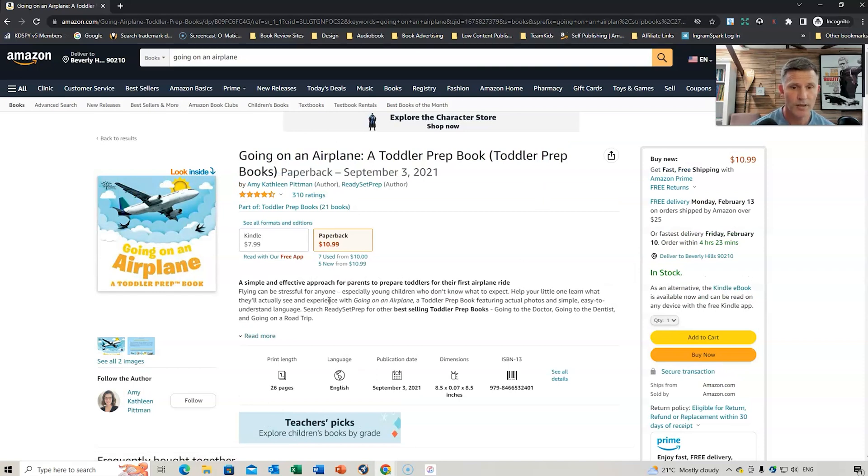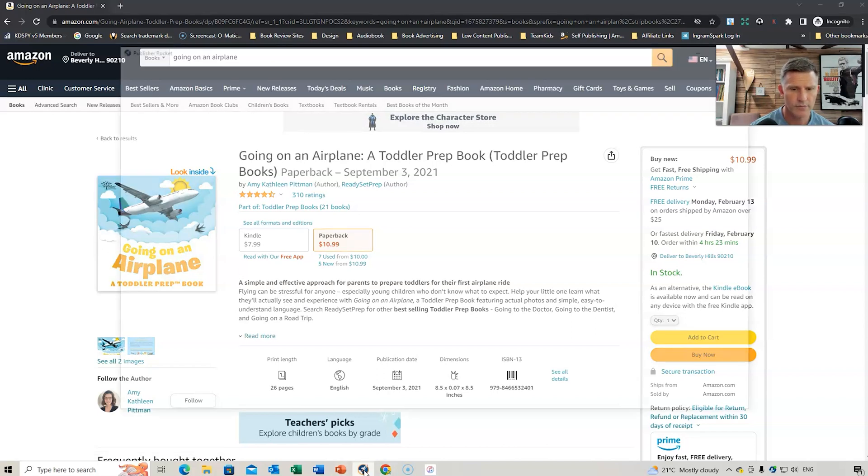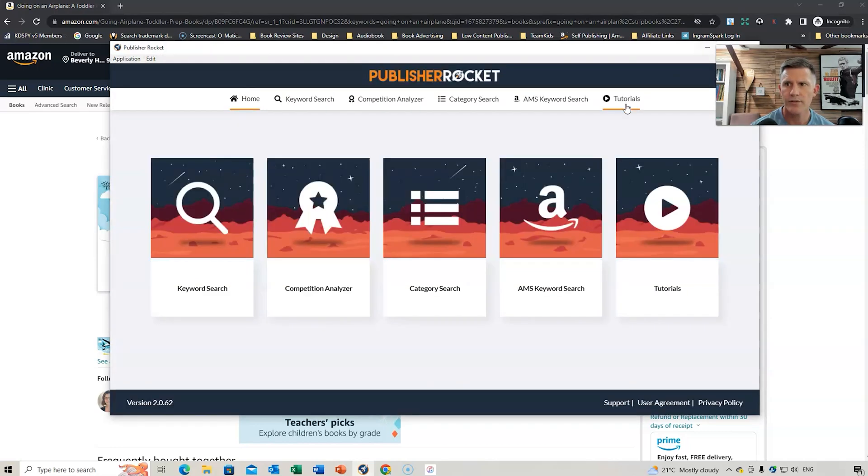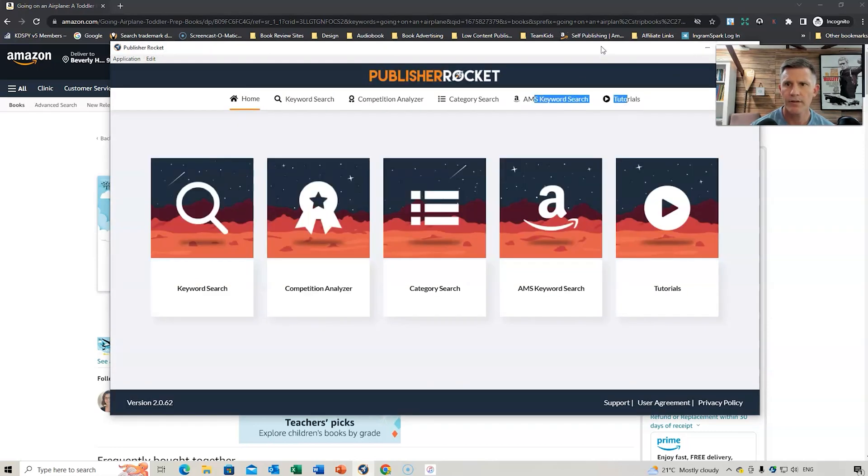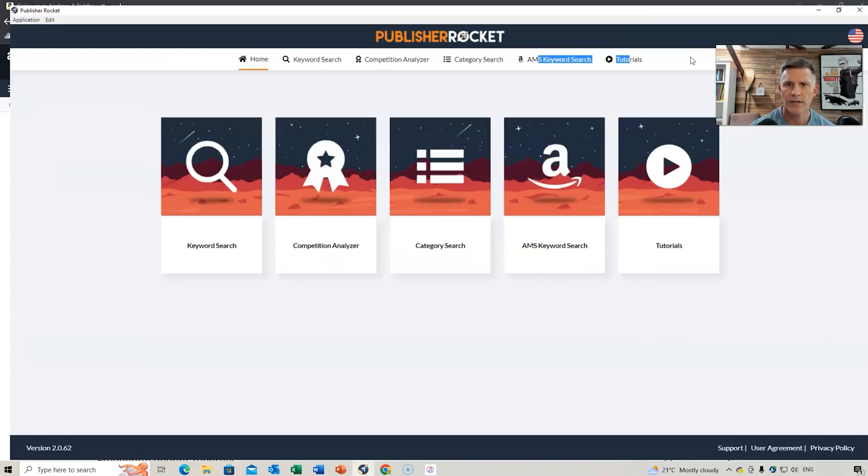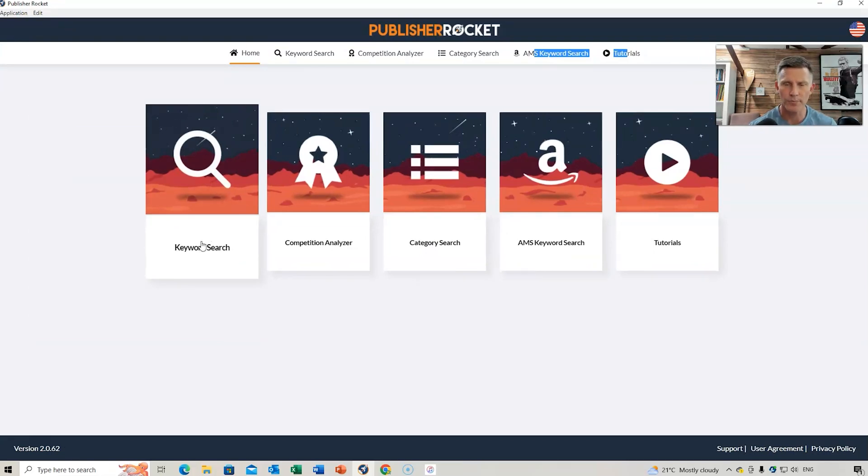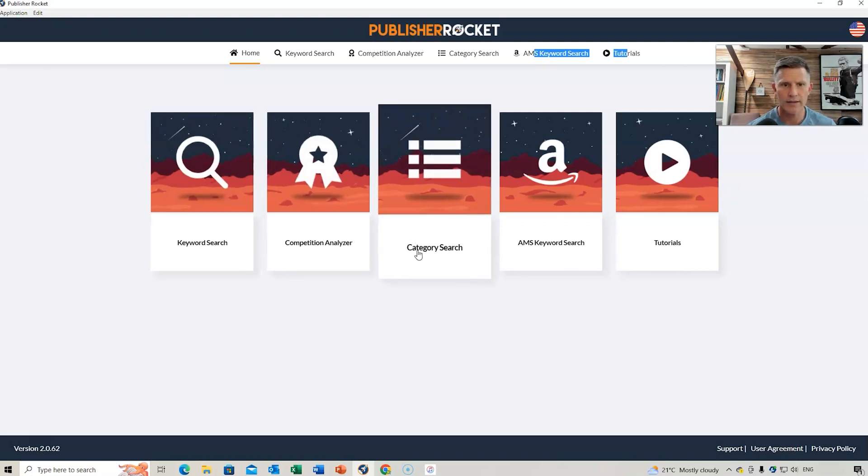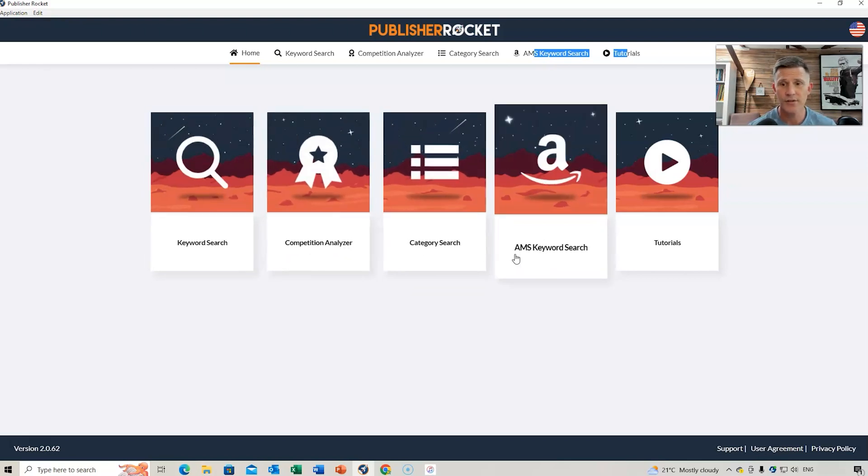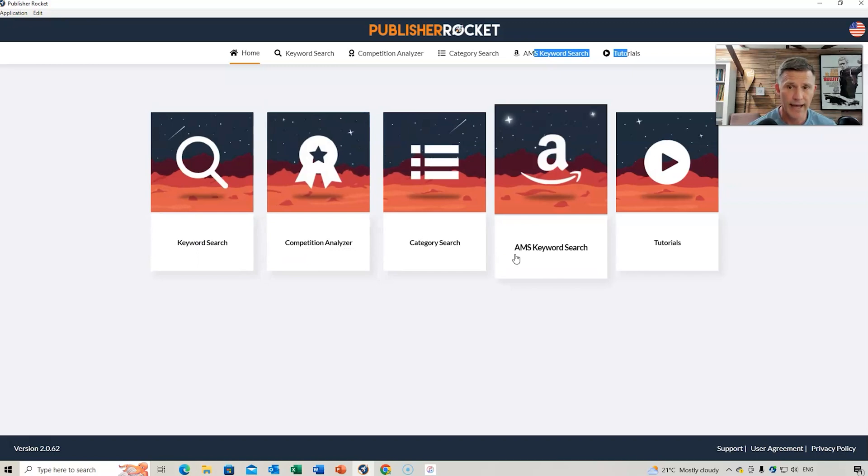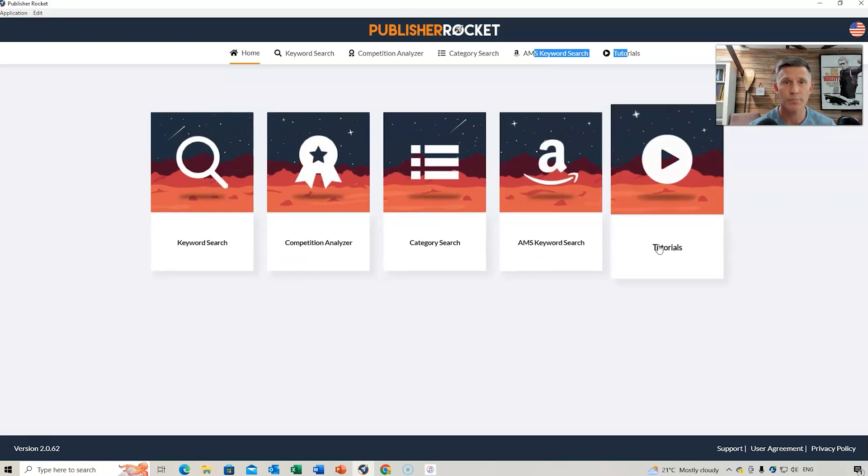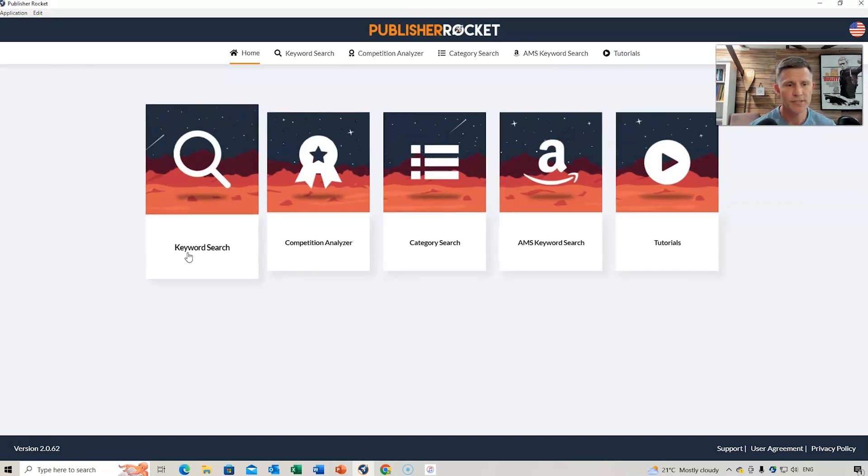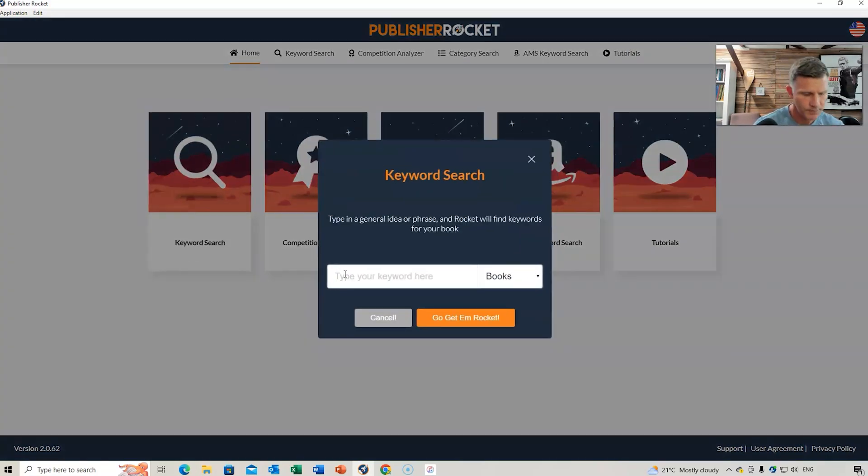We're going to get a few ideas. Go to Publisher Rocket. Use ChatGPT. So, we're going to bring up Rocket now. And I'm going to bring this across. We're going to go to Keyword Search. So, if you haven't used Publisher Rocket before, powerful tools you can use to do keyword research, competitor analyzer, category searches, keywords for Amazon advertising, and there's plenty of tutorials.